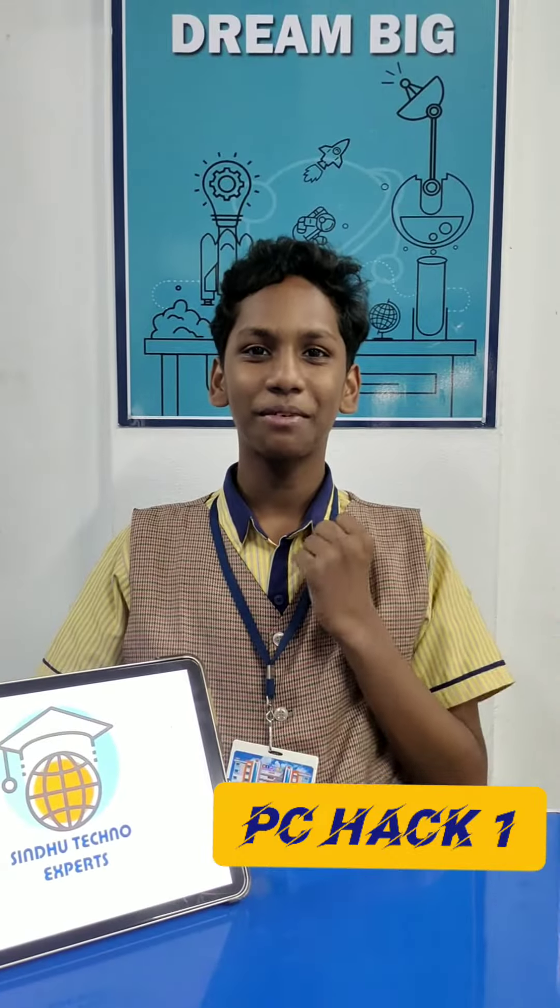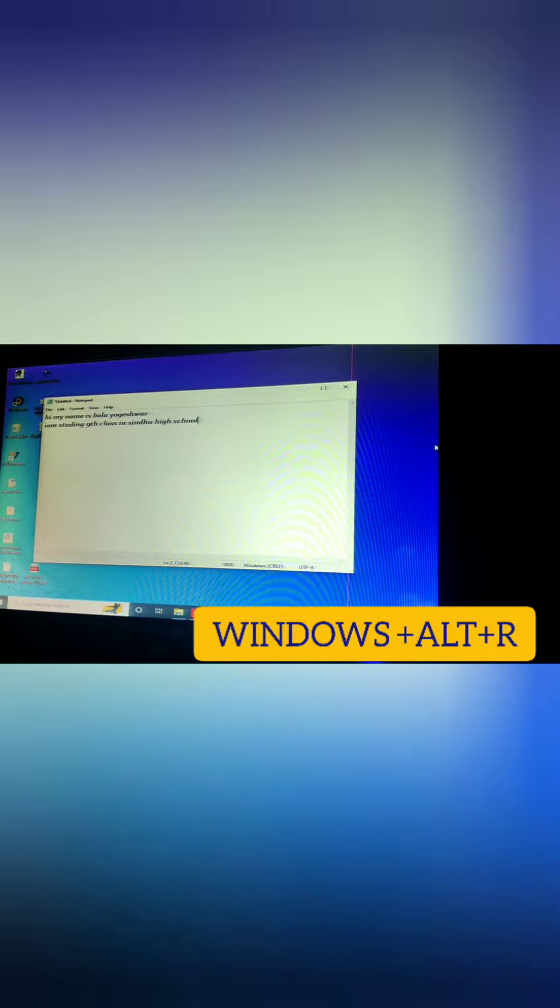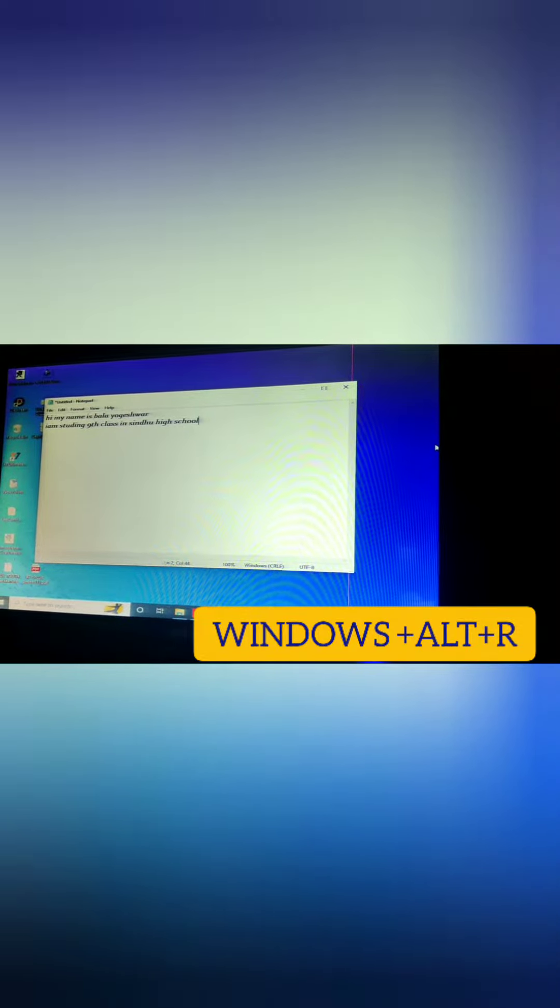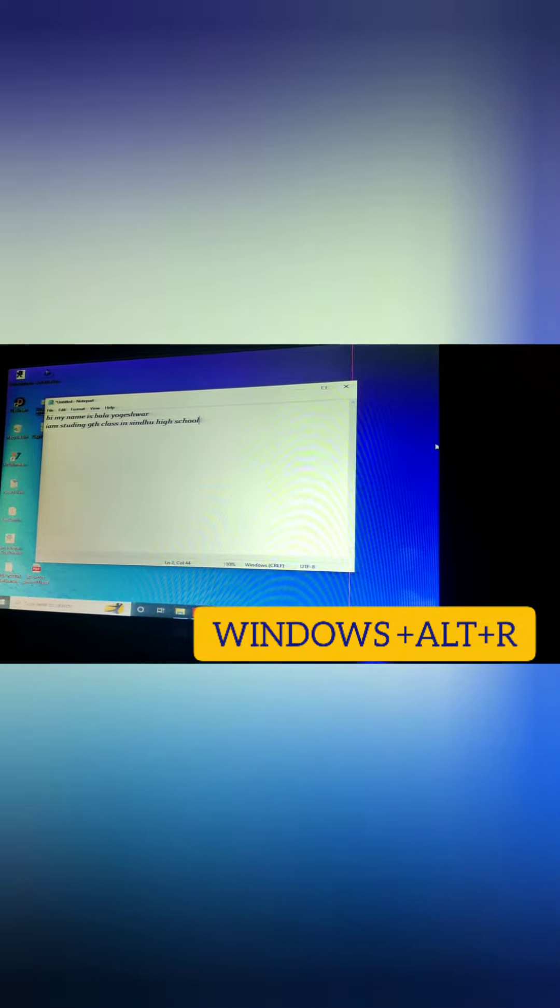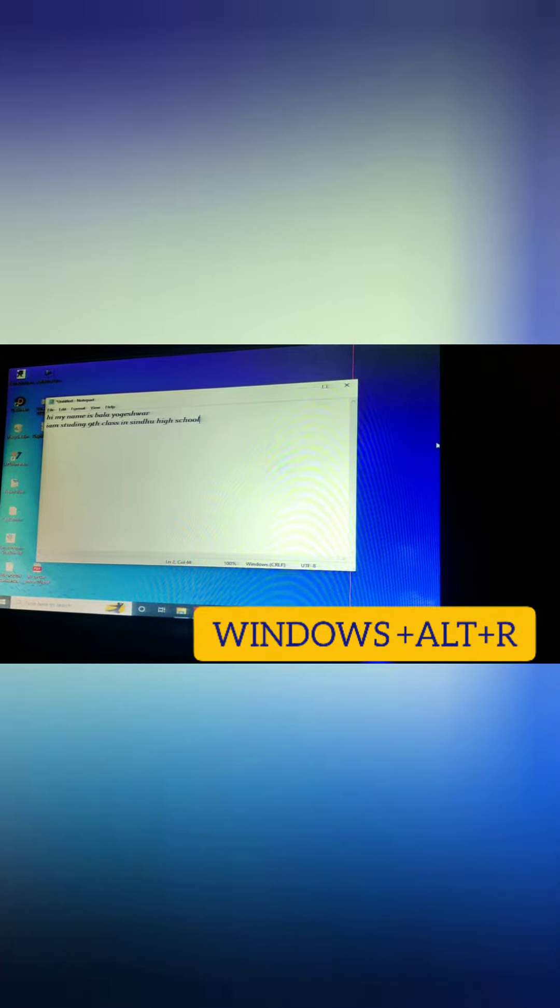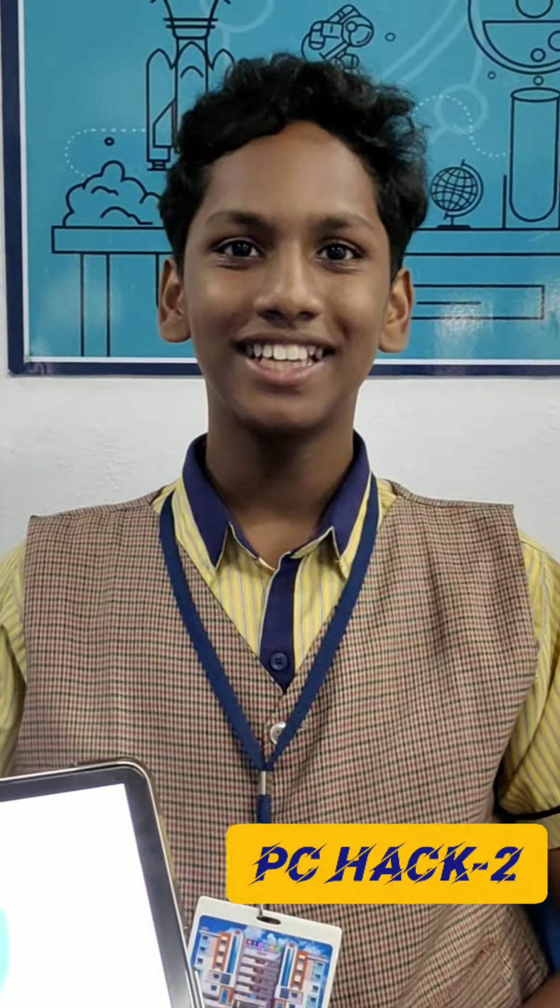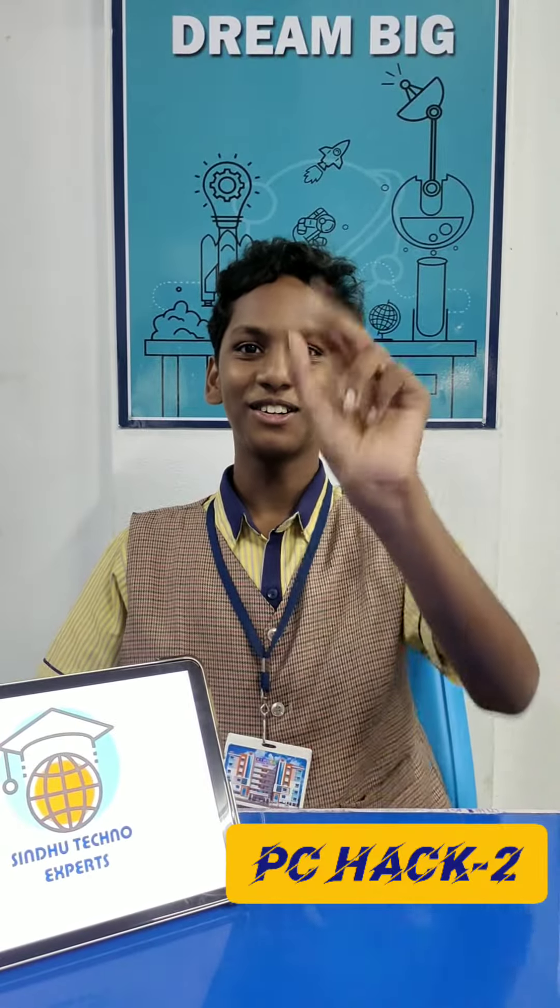PC hack part 1. To record any working video or document, the hack is Windows plus Alt plus R. And you can see here the video or document is getting recorded. PC hack part 2.